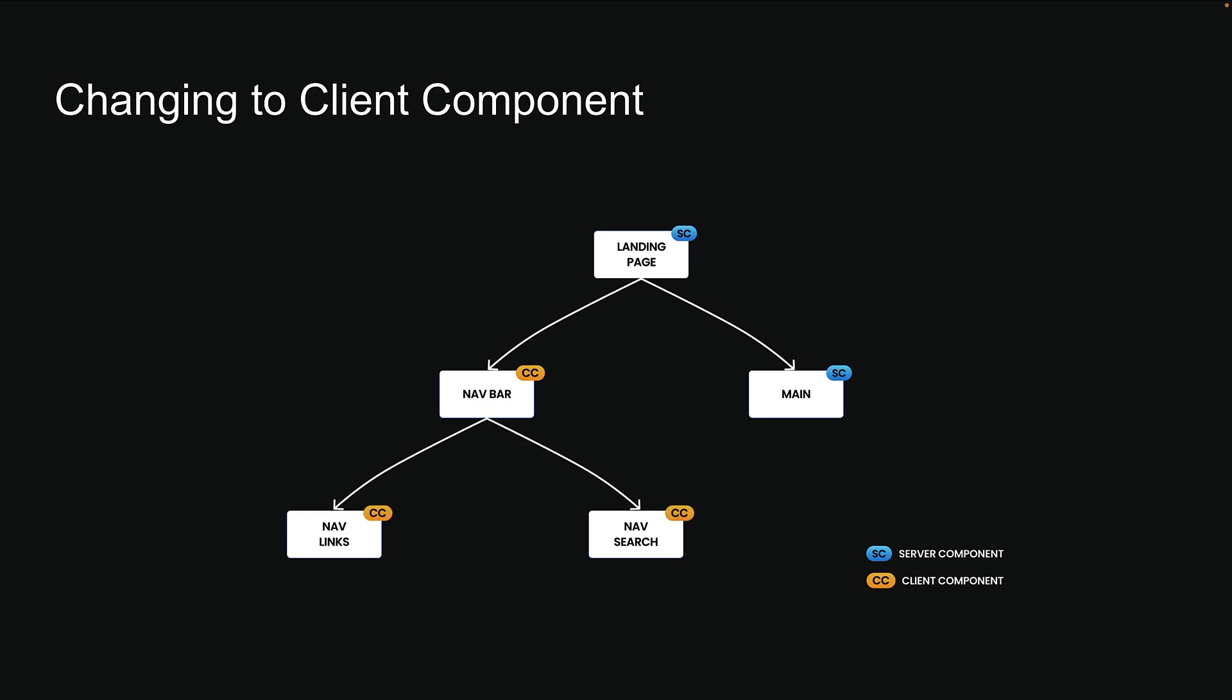In our case, navlinks and navsearch become client components as well. Think of use client as drawing a line in your component tree and everything below that line runs on the client-side.